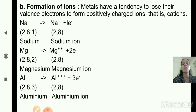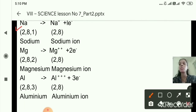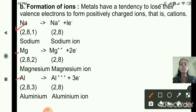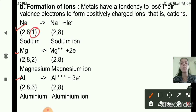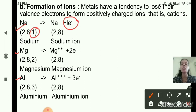The second chemical property is formation of ions. Metals have a tendency to lose their valence electrons to form positively charged ions, that is cations. For example, sodium has one electron in its outermost shell, so to complete its octet state, sodium will lose its one electron: Na → Na⁺ + e⁻, forming a sodium ion.